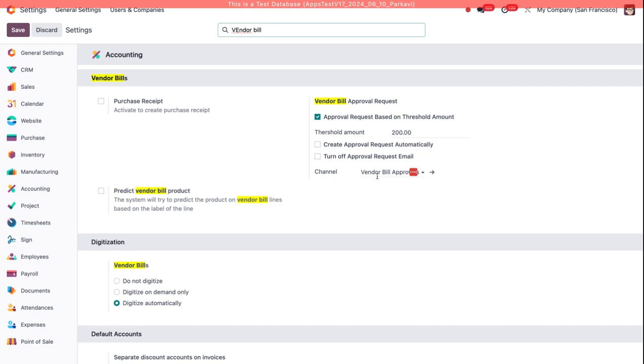Also you can select a channel here. This is indicating a Discuss channel where this notification will show up once the Vendor Bill Approval is made.